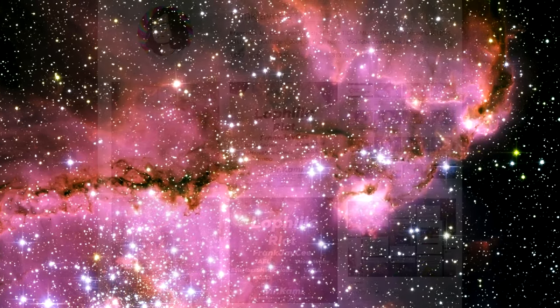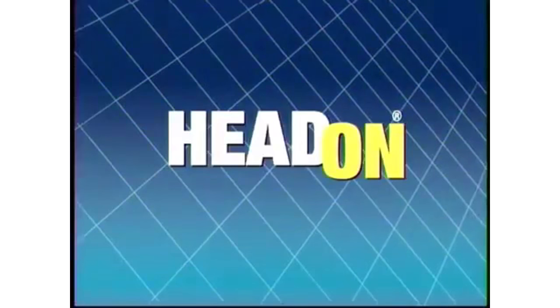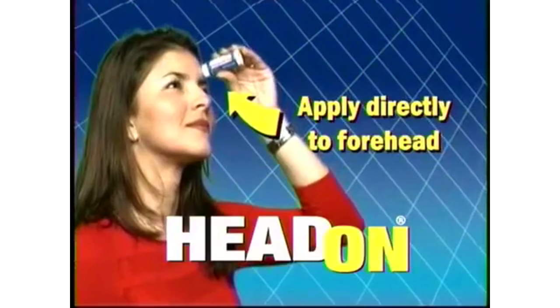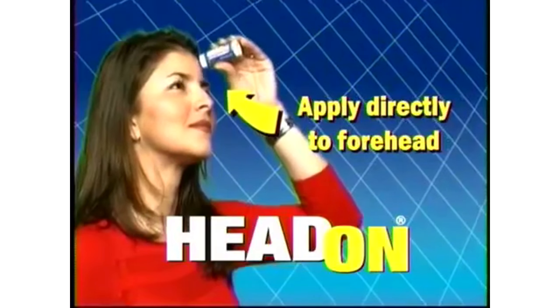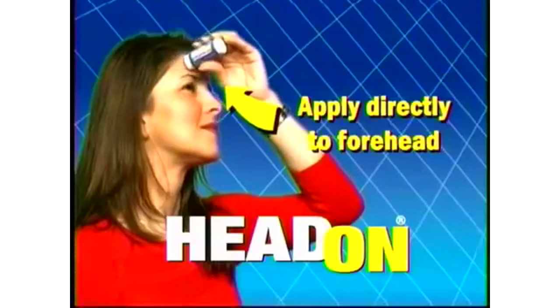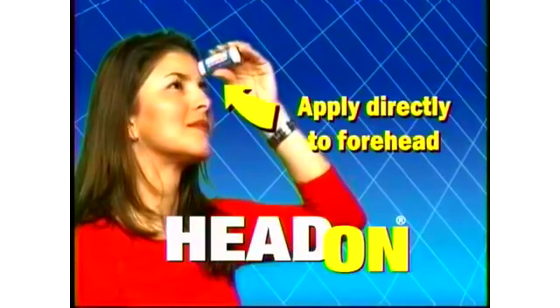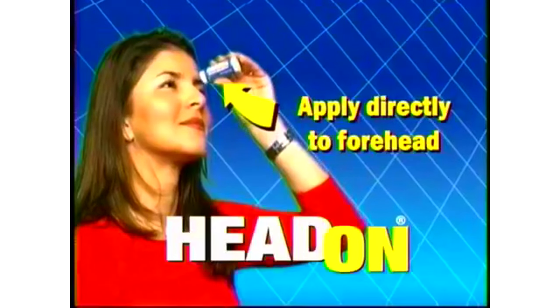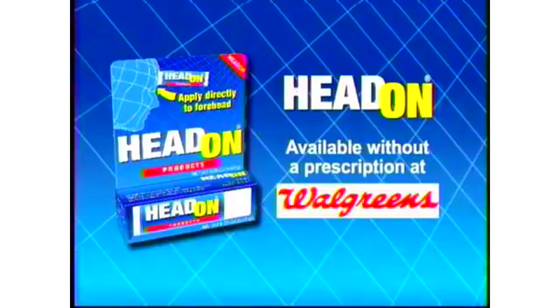Head On, apply directly to the forehead. Head On, apply directly to the forehead. Head On, apply directly to the forehead. Head On, available at Walgreens.